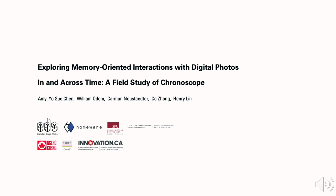Hi everyone, Amy Chang here presenting our field study of Chronoscope, which explores people's memory-oriented interactions with digital photos in and across time.